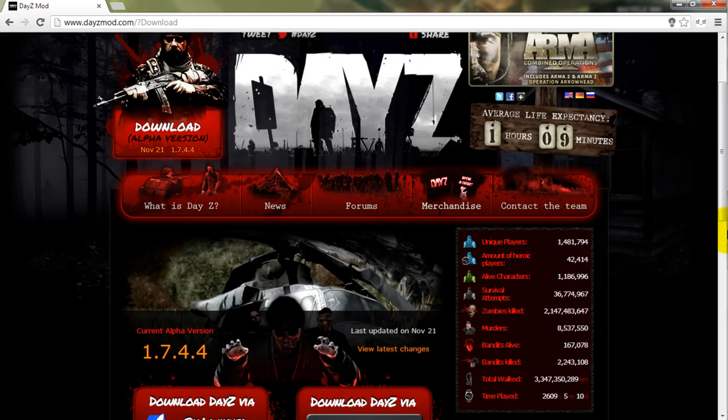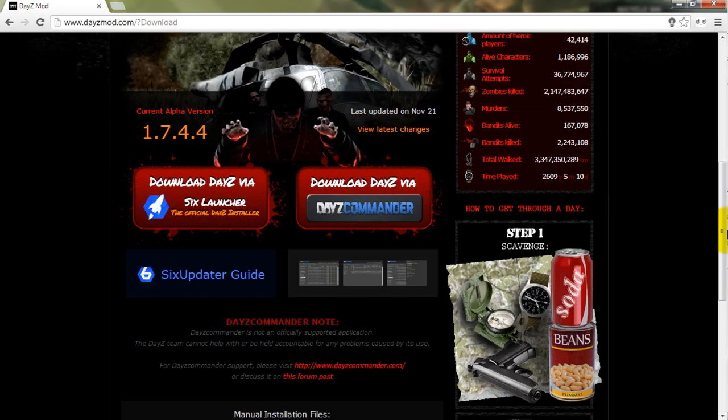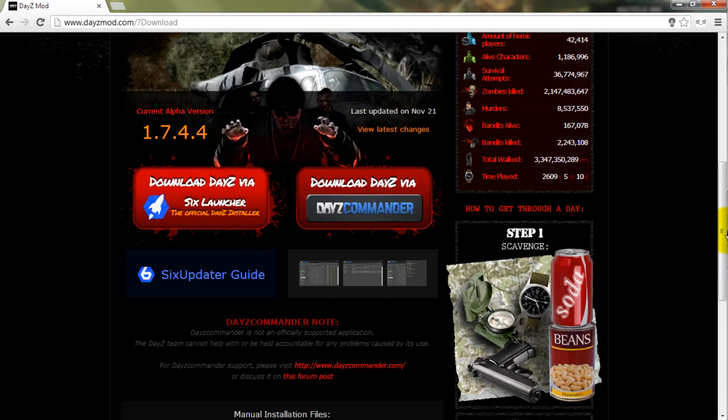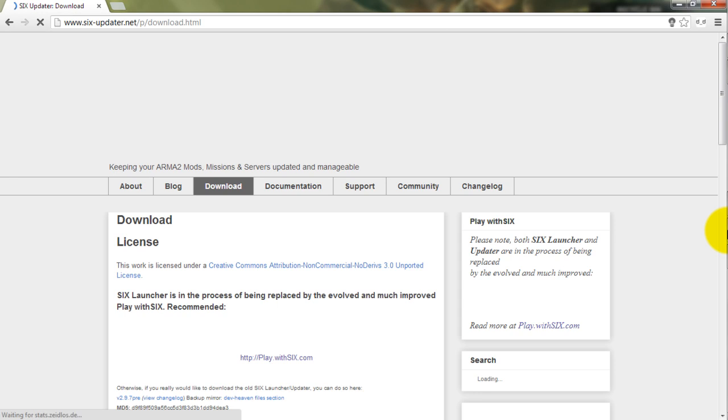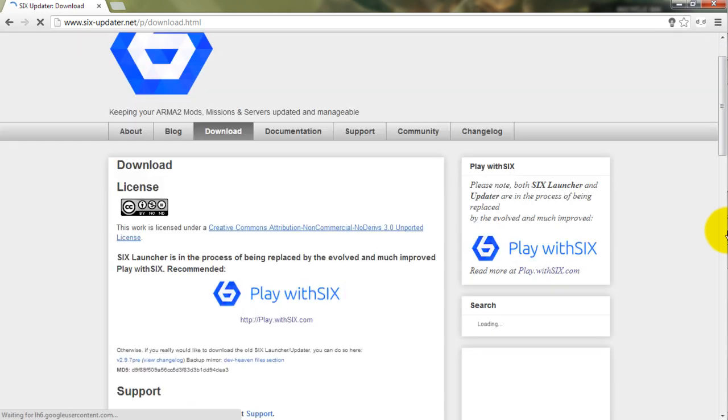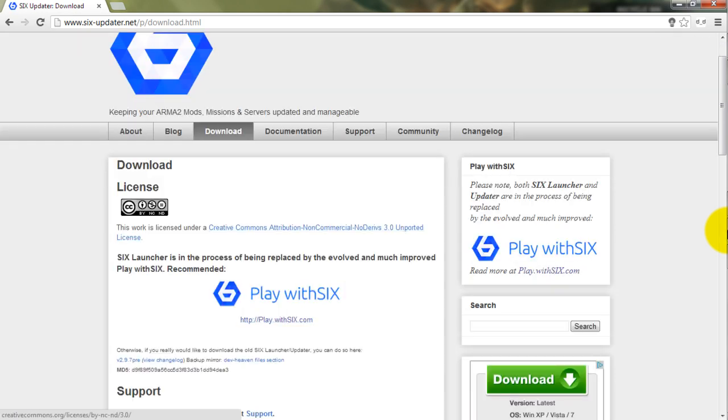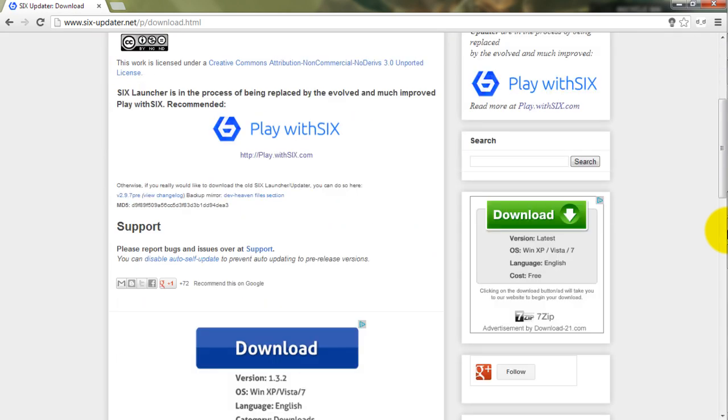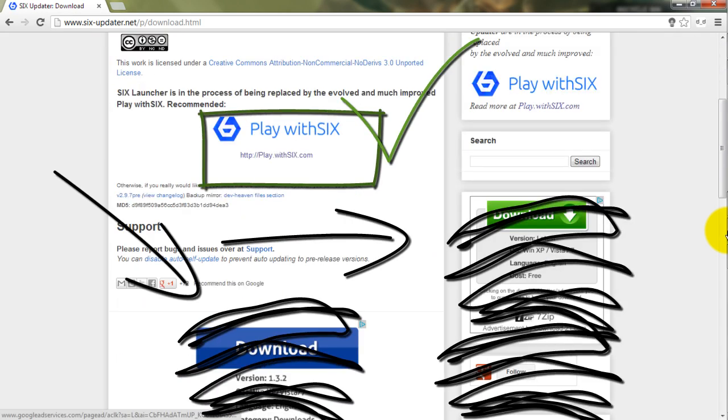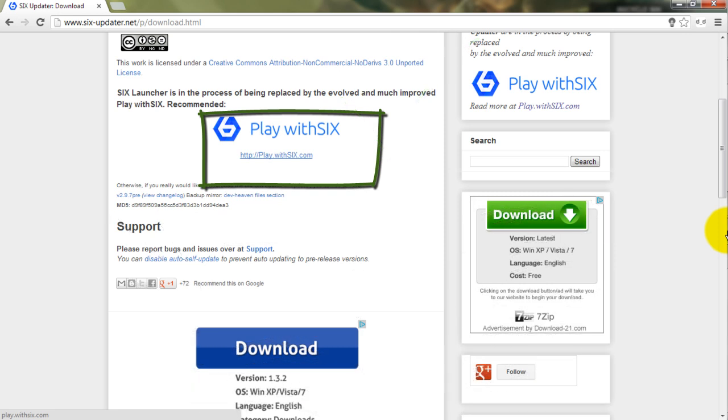Okay, now once you get on this page, there's two options. For this video, and for a lot easier, we're going to do 6 Launcher. Once you get down to this page, what you're going to want to do is avoid these ads, especially Google+. What you're going to want to do is Play with 6 right here.